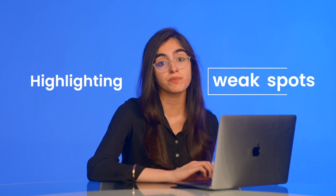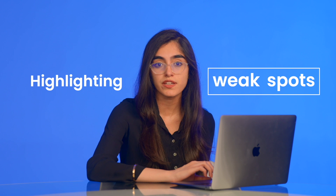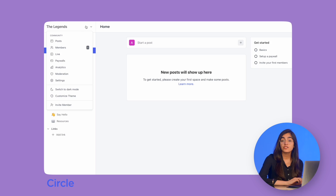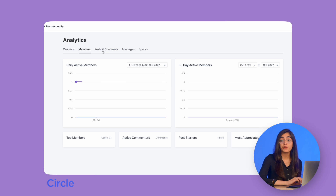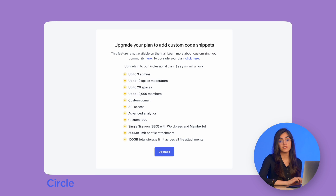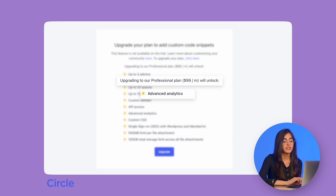It removes any guesswork by highlighting weak spots in your community so you don't have to do anything. Circle also gives you access to analytics; however, you unlock more advanced analytics once you upgrade to the professional option. You can also only export an analytics report if you contact Circle directly.